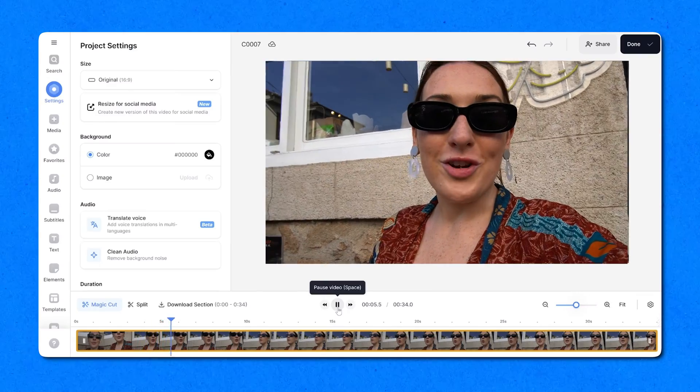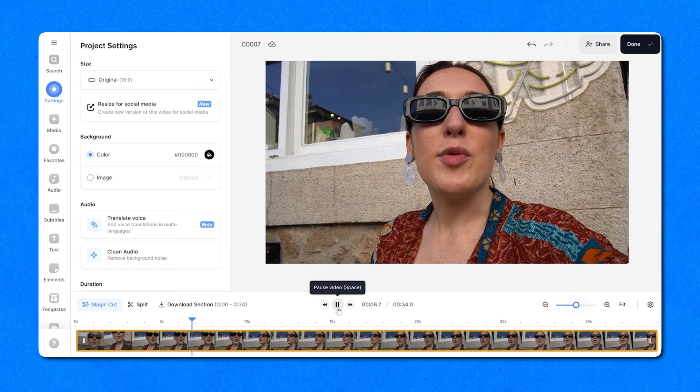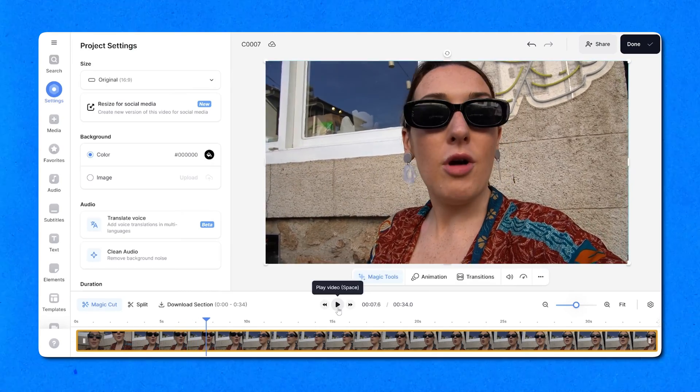I'll play it quickly now so you can just hear the background noise of my video. Alright guys, hopefully you can hear me. I'm probably going to get done on copyright. Distracting, right? So let's fix it.